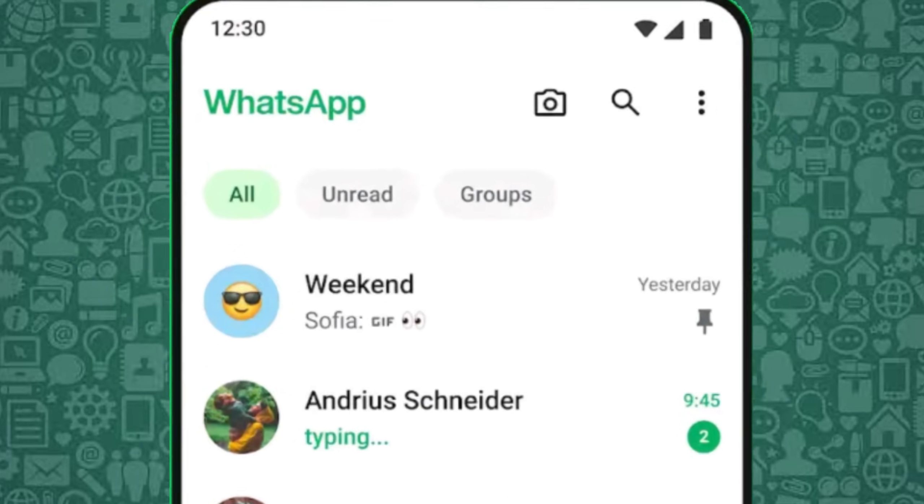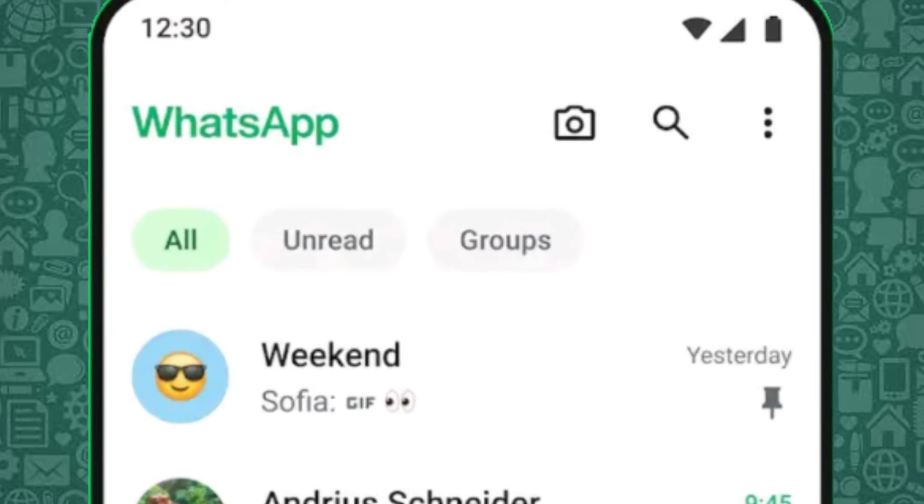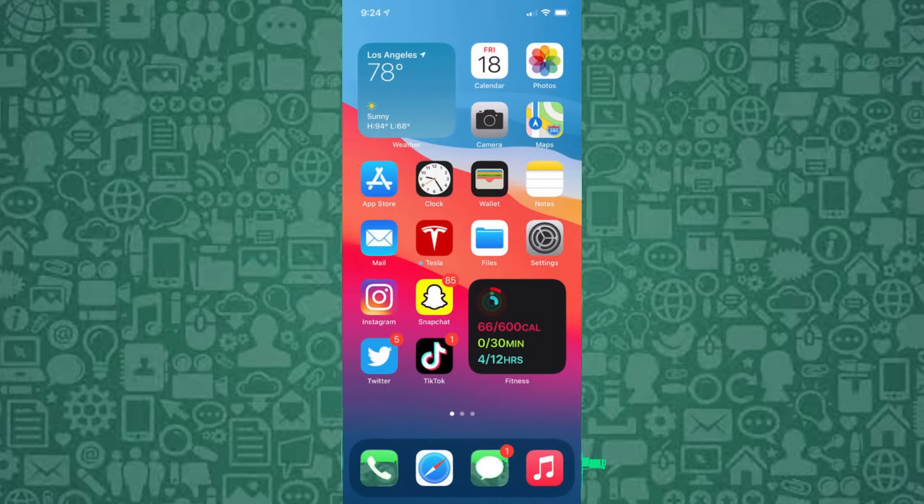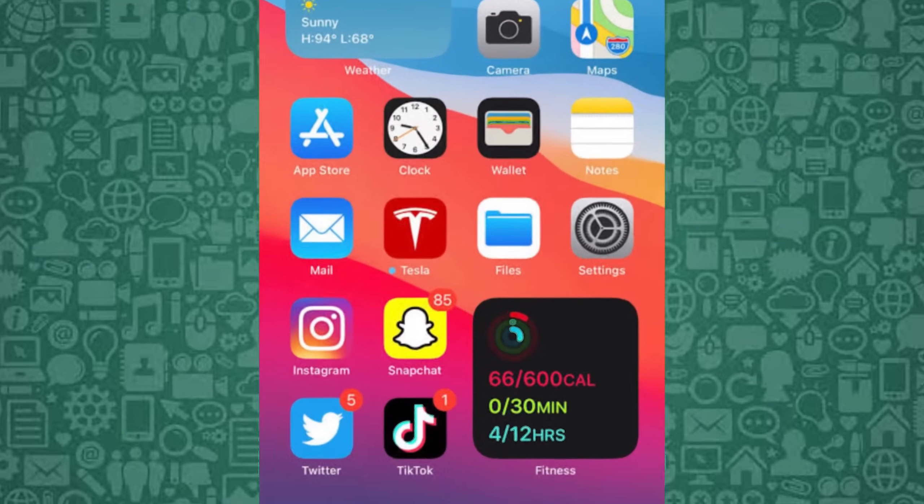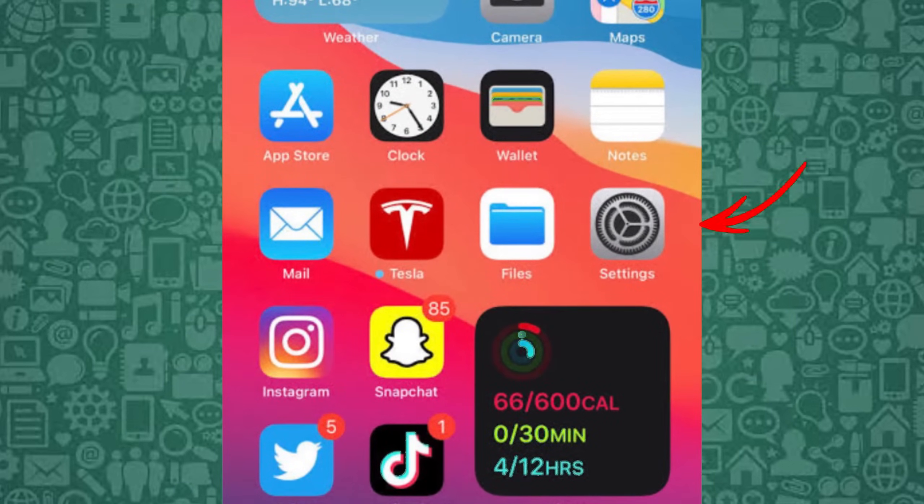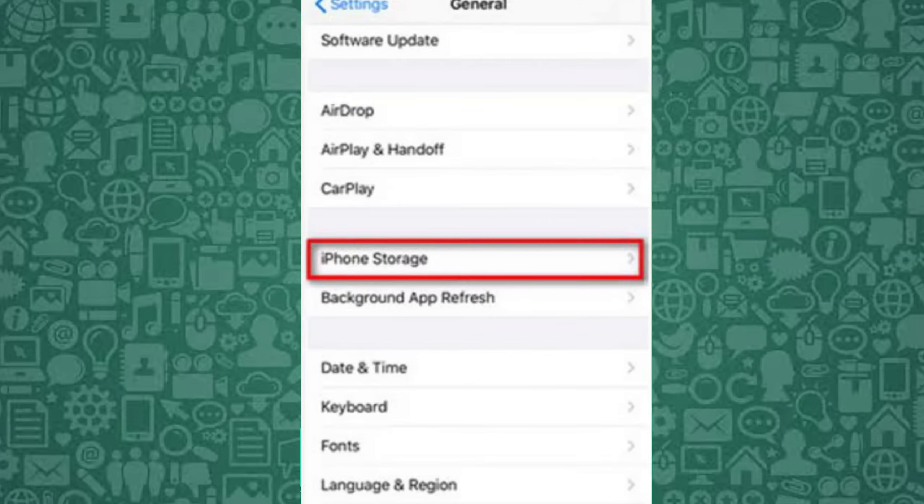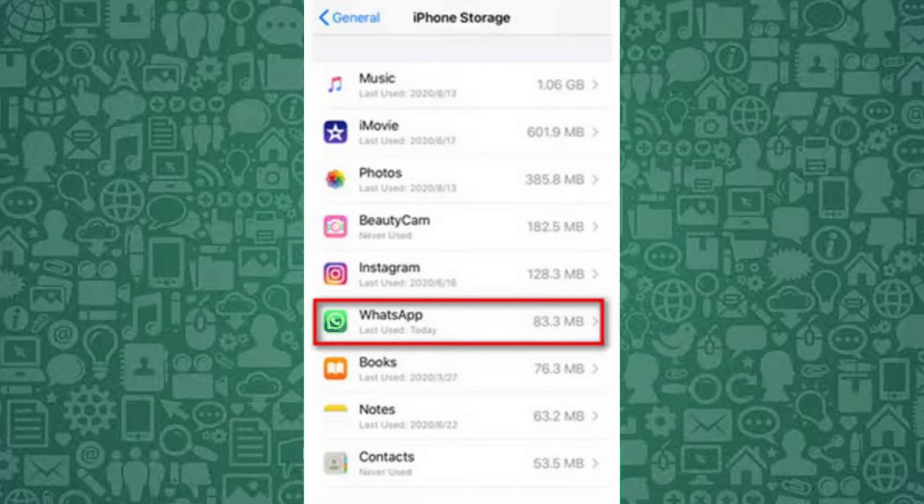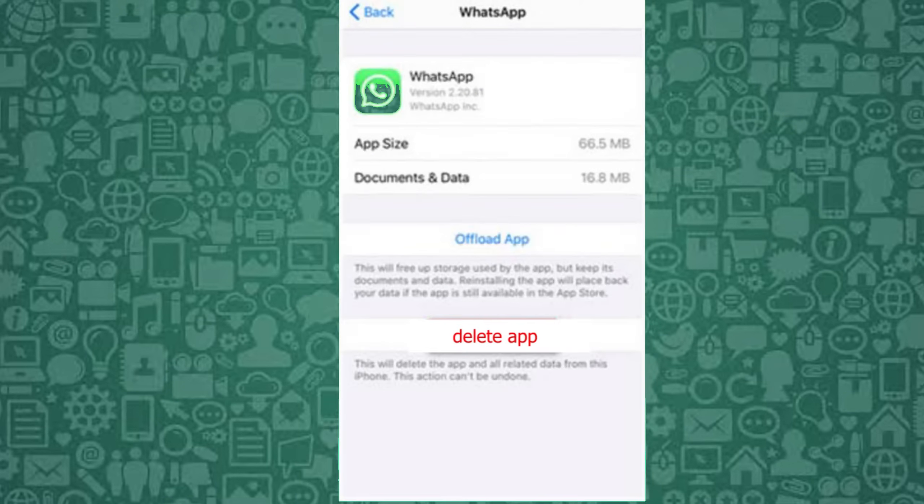To get started on your iPhone, open the Settings app. Go to General. Tap iPhone Storage. Scroll down, locate WhatsApp and tap on it. Tap Offload app to clear the cache.